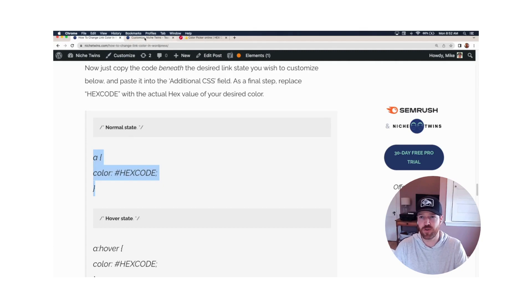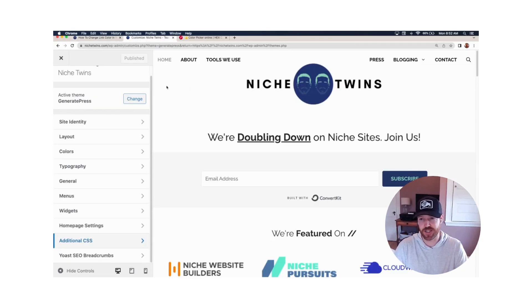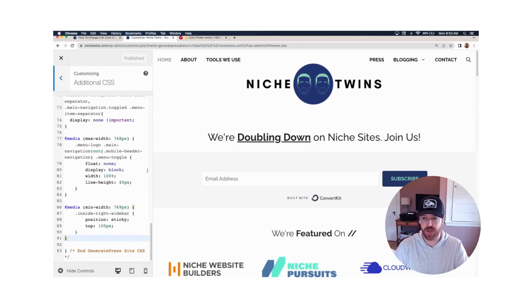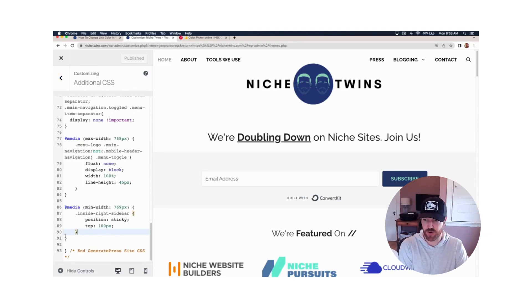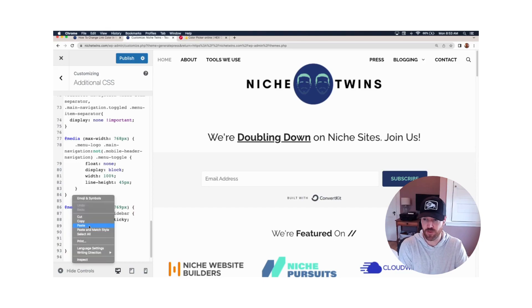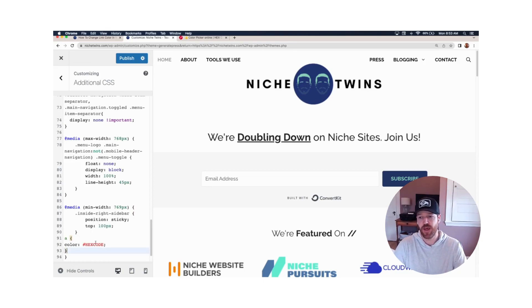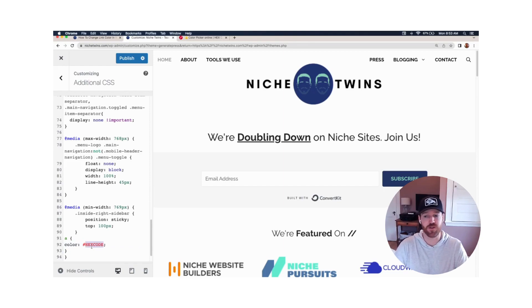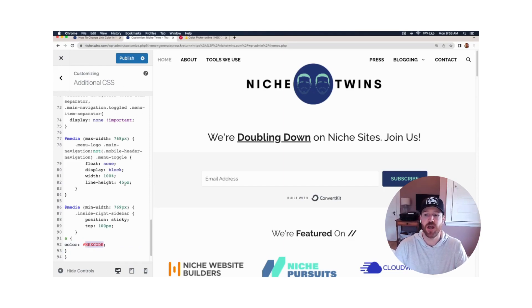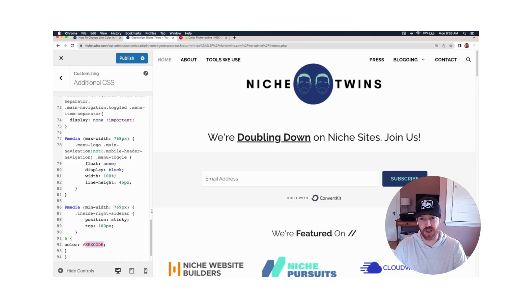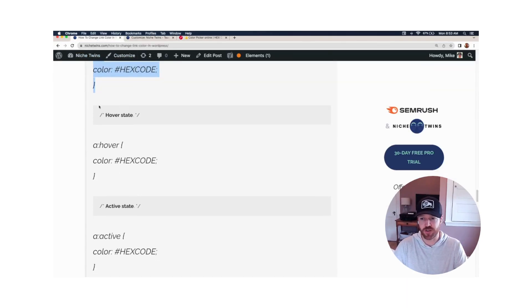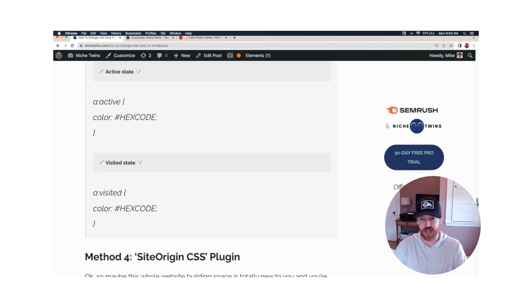You'll head over to theme customizer again. At the bottom, you'll select additional CSS. This is true regardless of the theme that you're using. And then we'll make some space for our new code. We'll paste it in. And then you'll take your hex value for the color you desire, and you'll replace this text here, hex code, with the value. When you're done, you'll hit publish, you'll clear cache, and you'll see that for that state, the color has changed site-wide. You can do that with all four states. So you just head back over to the post here. You'd choose either hover state, active state, and visited state. The overall CSS code is quite similar for each.